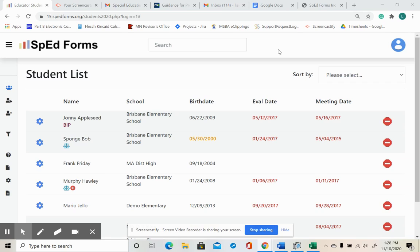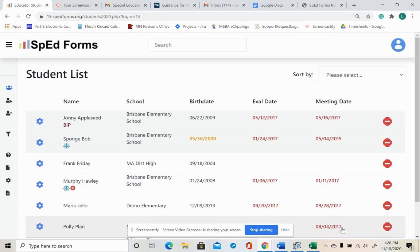By entering the names and contact information of colleagues that you work with often into your personal team member list, you can quickly and easily add them into important forms like the IEP, IFSP, and Notice of a Team Meeting.